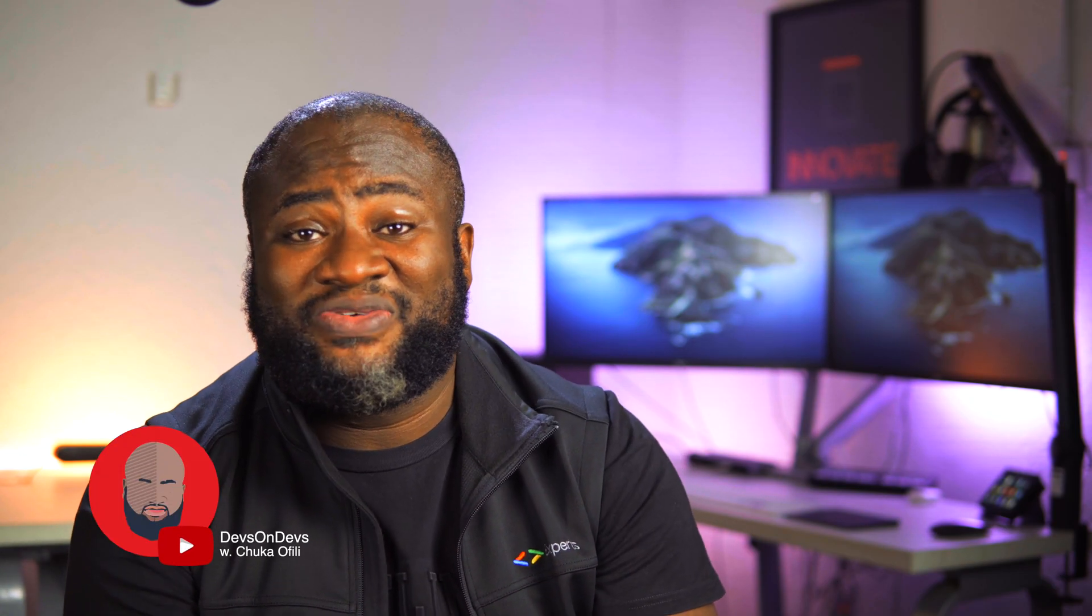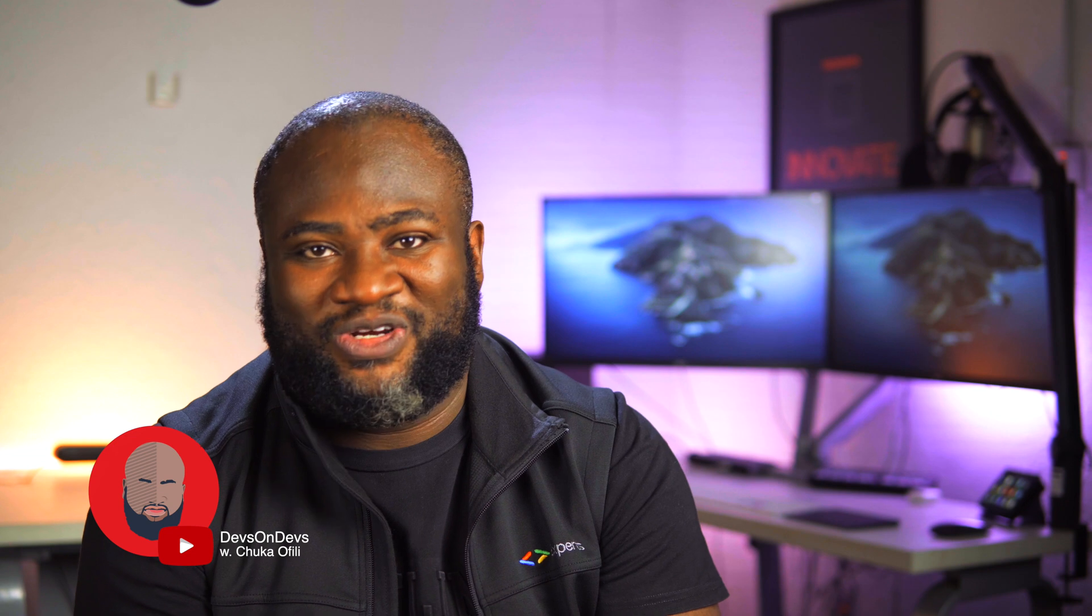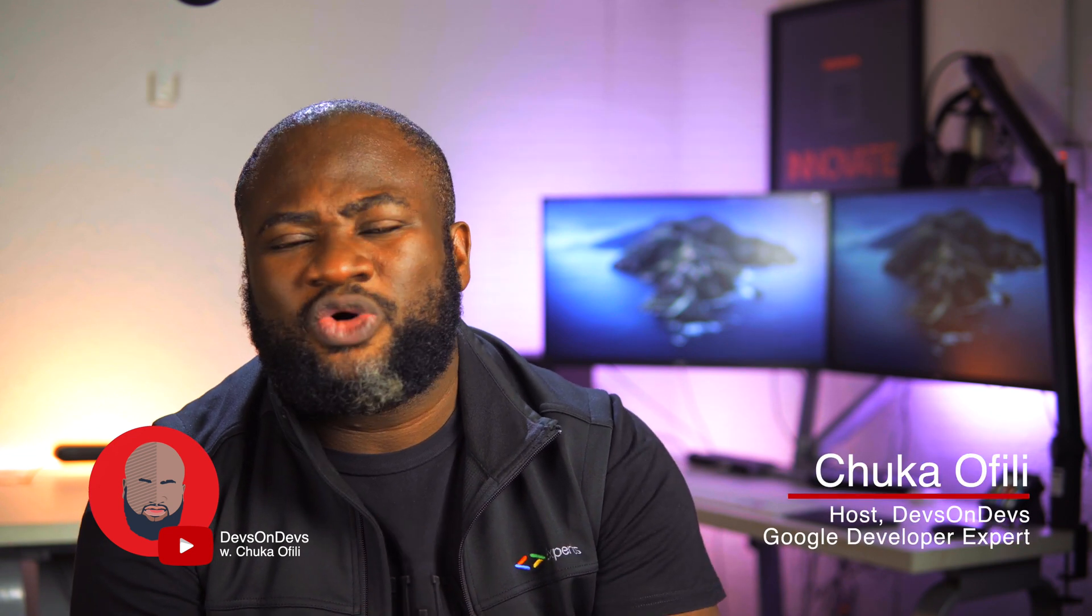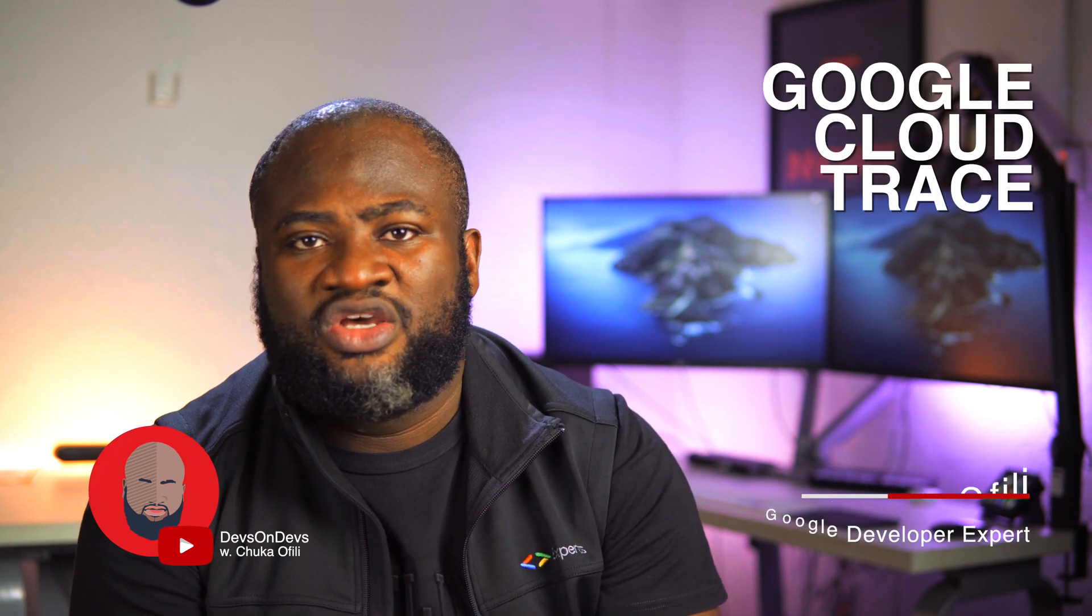Hi, everybody. Welcome back to another episode of Devs on Devs in production. My name is Chuka Ophili, and today we'll be talking about Google Cloud Trace.